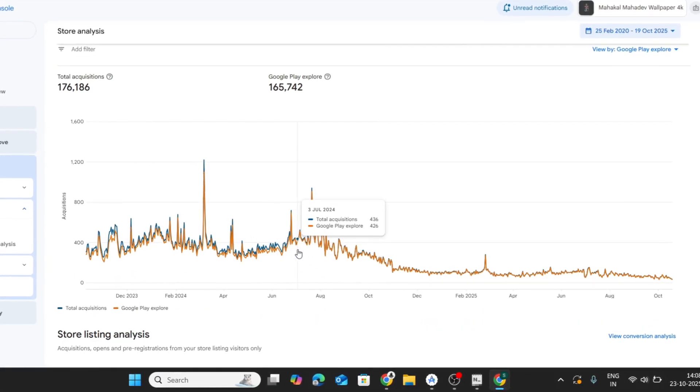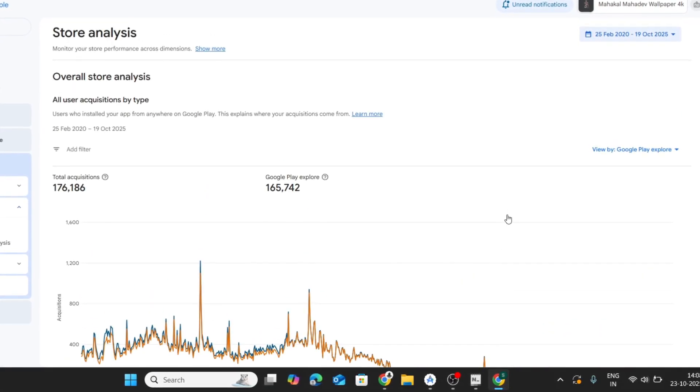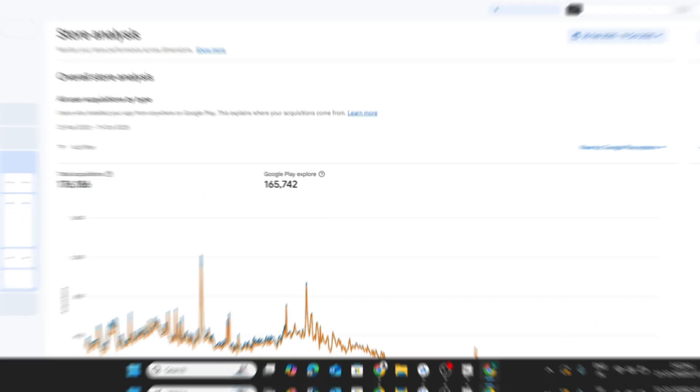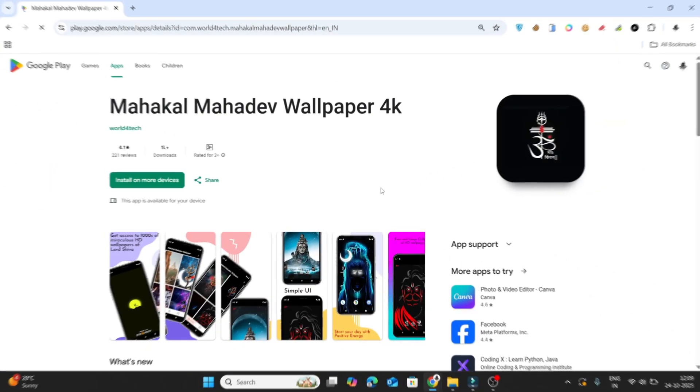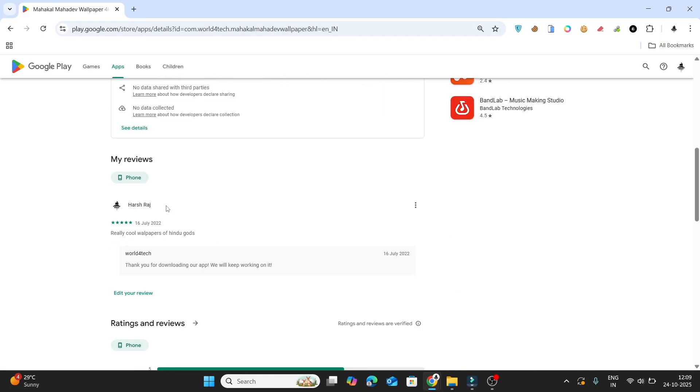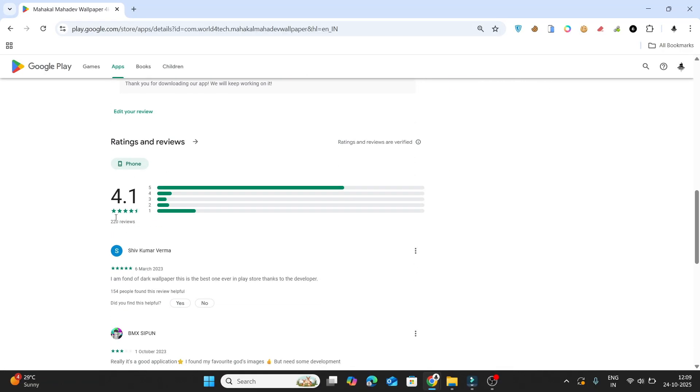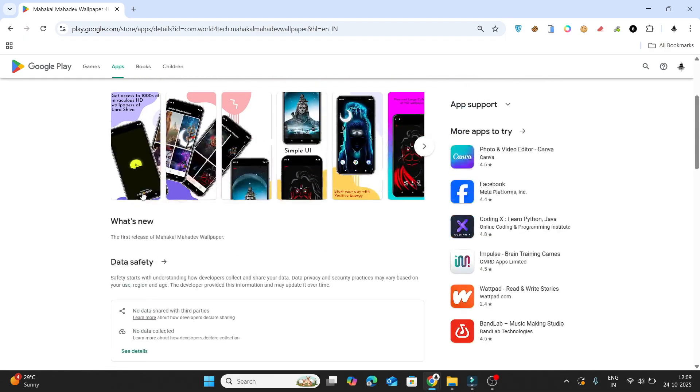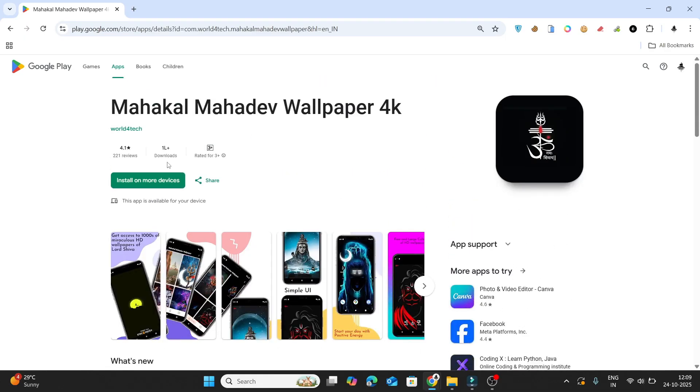That moment hit hard. It was a mix of shock, pride, and regret. Because even after all that success, I wasn't earning a dollar. Why? Because I never added ads, and Play Store doesn't pay based on downloads. That was clearly a bad move.